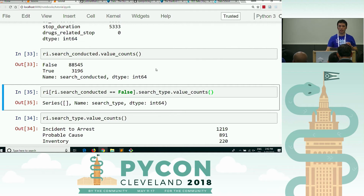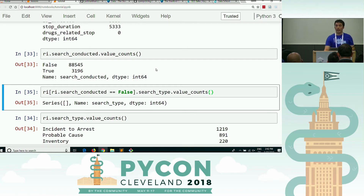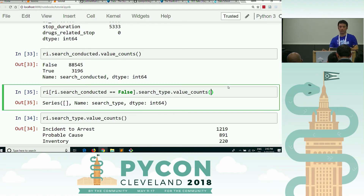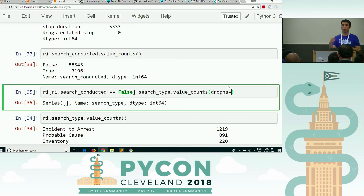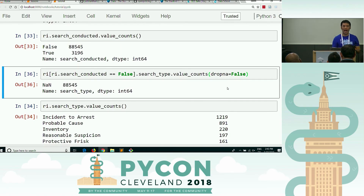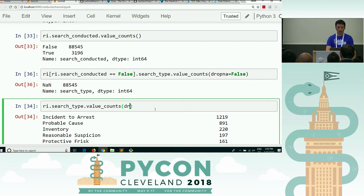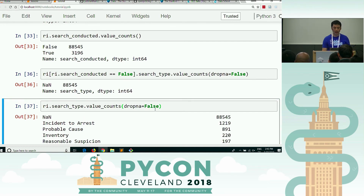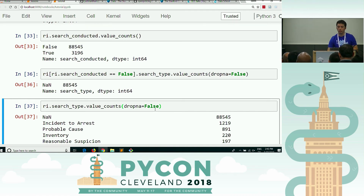My question is: why is this an empty series, not the usual output for value_counts? The search type is always null or NaN, so there are no values to count. By default, nulls or NAs are dropped in pandas methods. Setting drop_na equals false will show us that value_counts actually drops null values by default — you'll see that value_counts actually has all those NaN values, but pandas kicks them out by default.